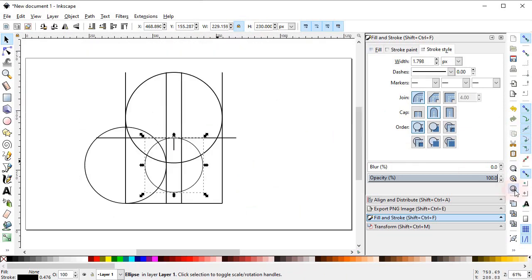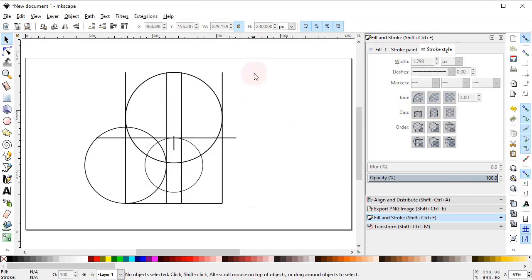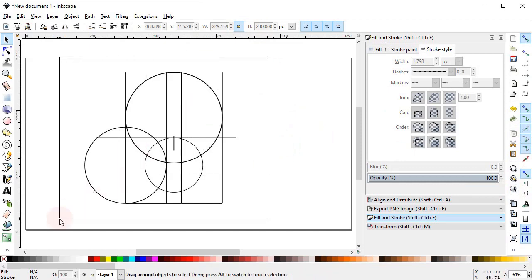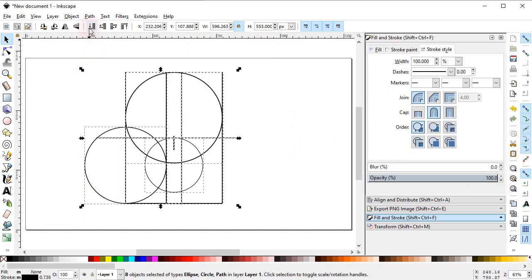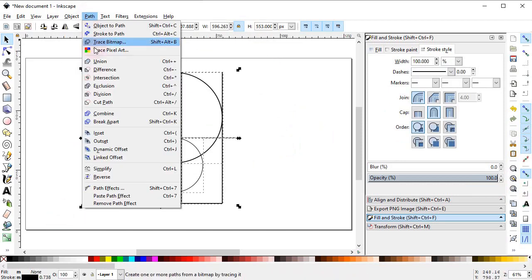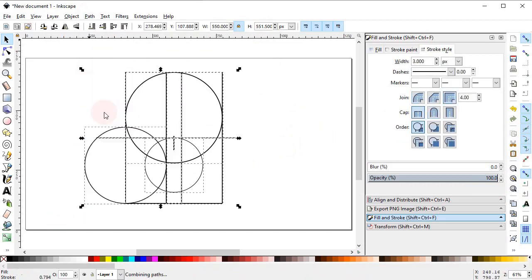We are almost done with our logo. Select all of these objects, go to Path and select Combine.